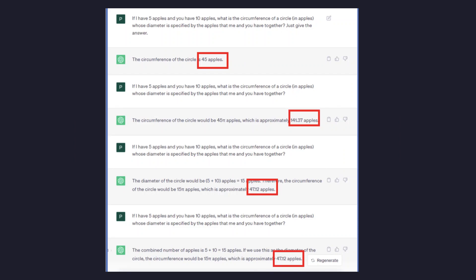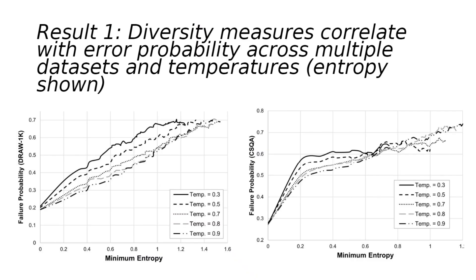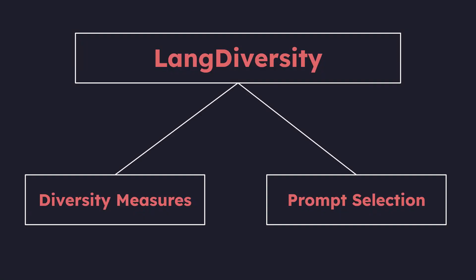In our research, we discovered that when a language model is asked the same question multiple times, the variability in its responses often reflects its failure rate when it comes to answering that particular question. So, the goal of this package is to ultimately provide insight into your language model's errors by providing tools and utilities to calculate the diversity in your model's responses.